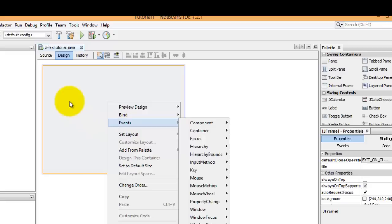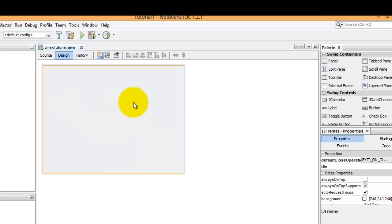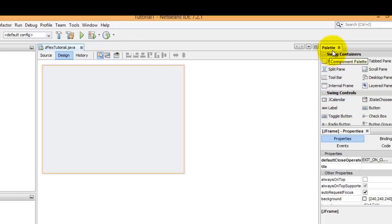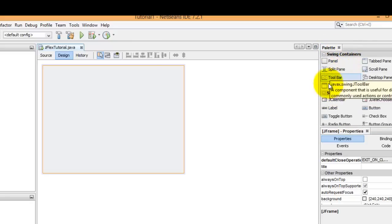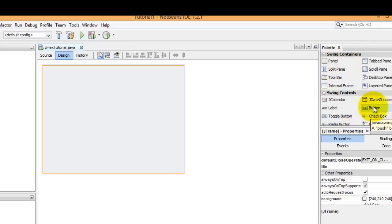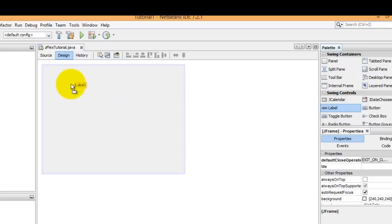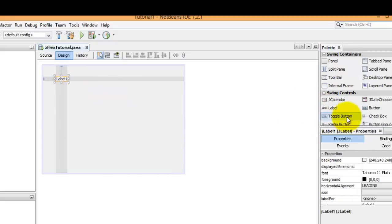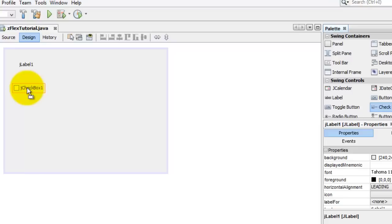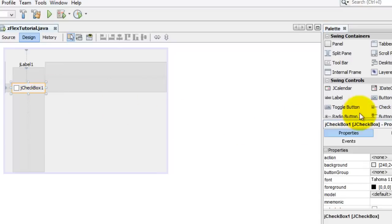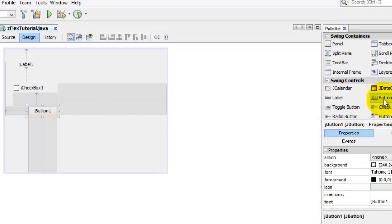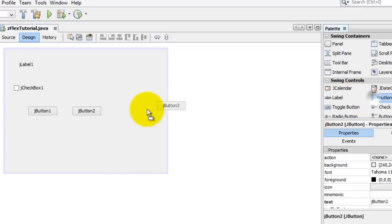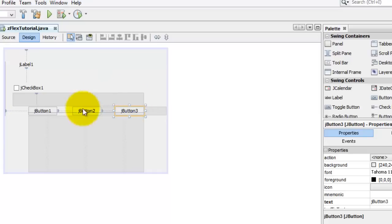Generally on a frame you will have some objects and components. This is our palette that contains different objects. We're going to drag and drop a label, a checkbox, and a couple of buttons.